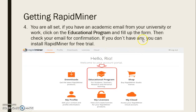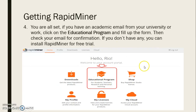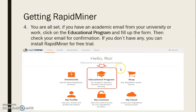You are all set — you can now install the downloaded installer. Choose the free trial if you don't have an academic email. However, if you have an academic email from a university or workplace, click on the educational program from the home of your RapidMiner account.